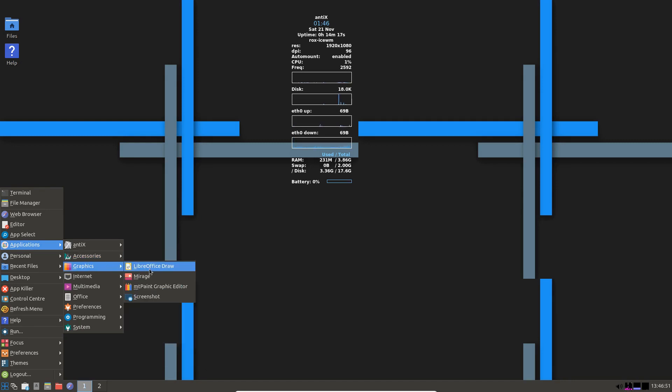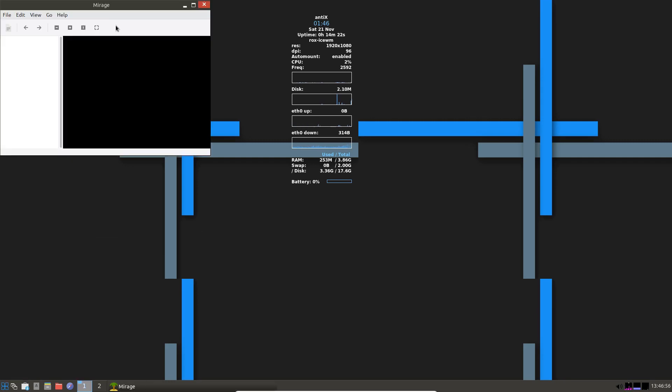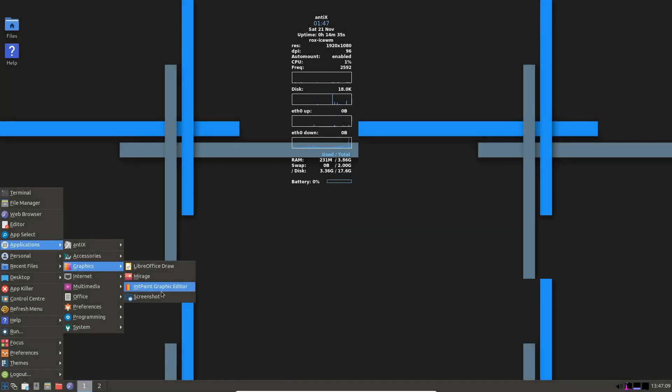In graphics, you have Mirage, which is an image viewer. Help and about. Mirage image viewer. MT paint and a screenshot tool.